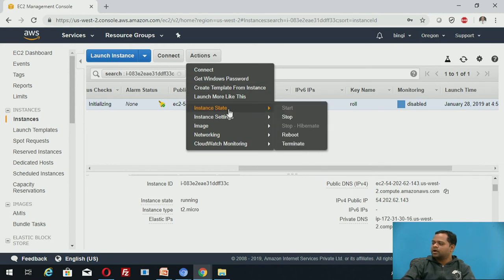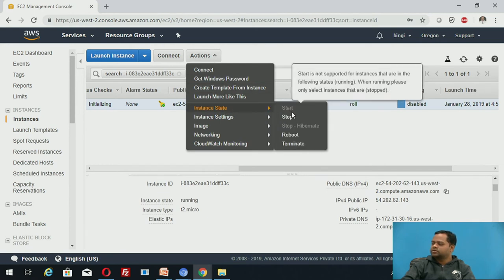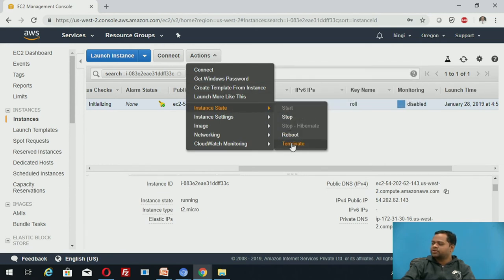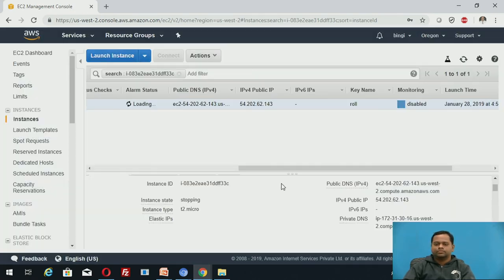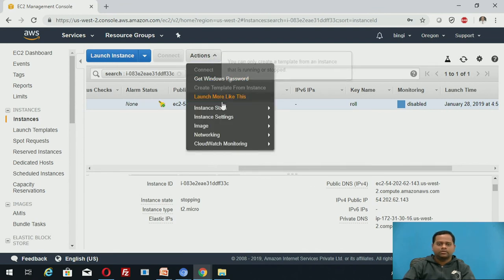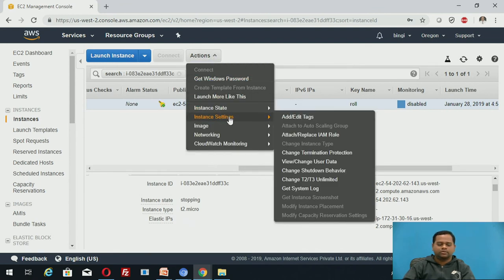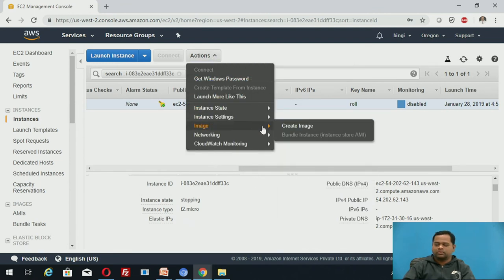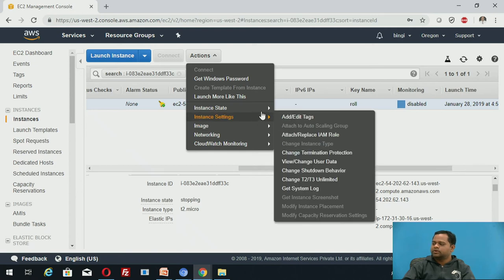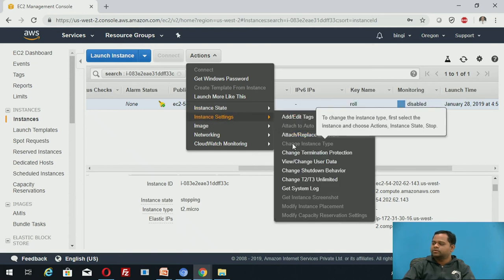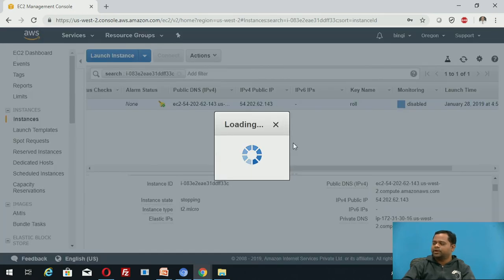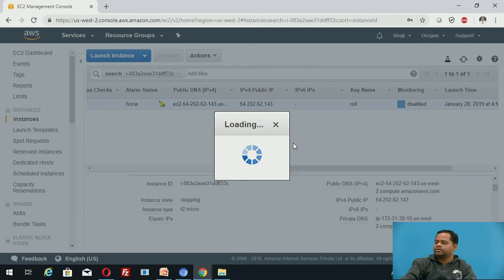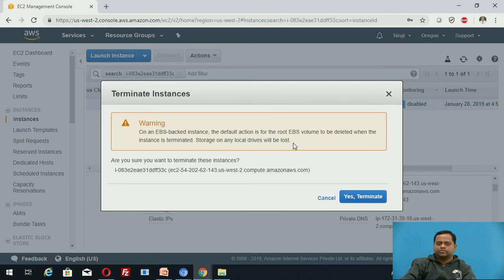Once you've done this, as we know this is a chargeable service, first I will stop this service, stop, then again terminate it. Yes, terminate.